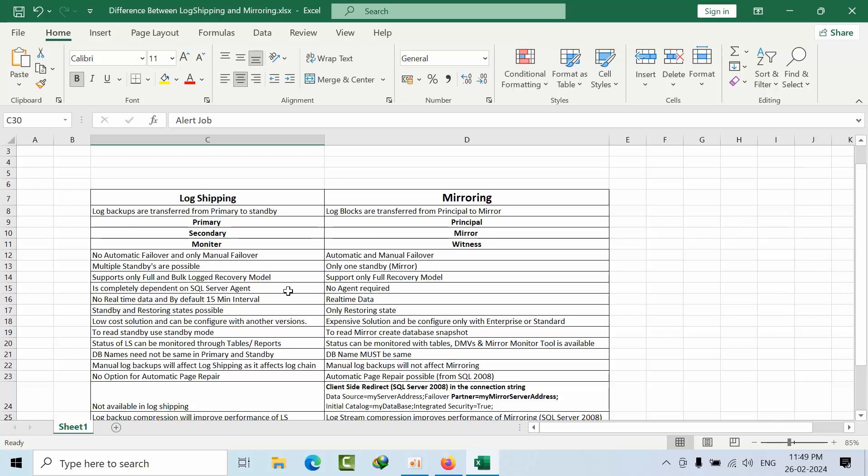For mirroring there is no such lag, it will transfer in real time depending upon how much load. Here we have standby and restoring states possible. In mirroring we can only configure with the mirror server database in restoring state only. Log shipping is a low cost solution.